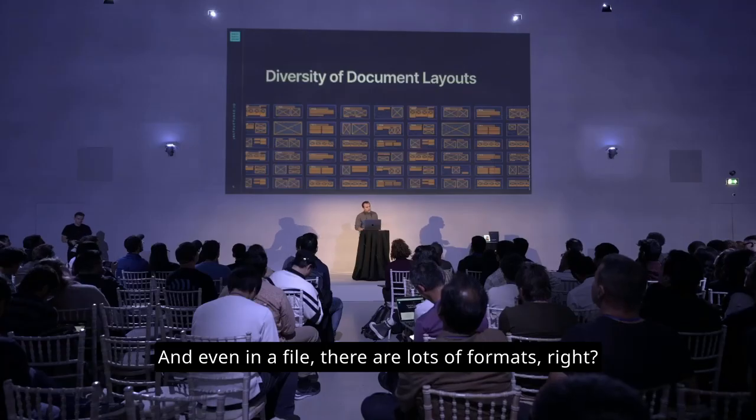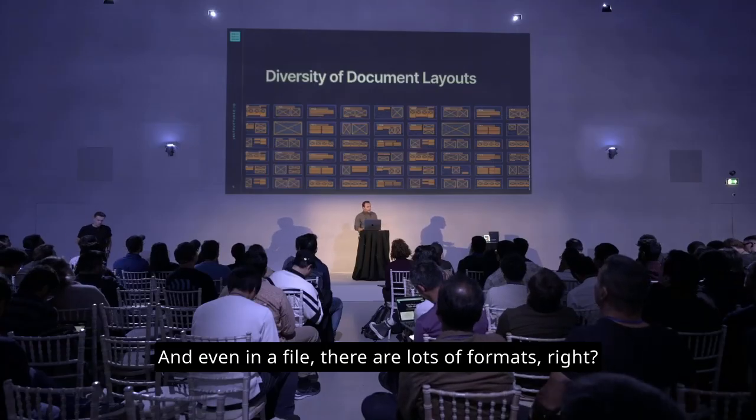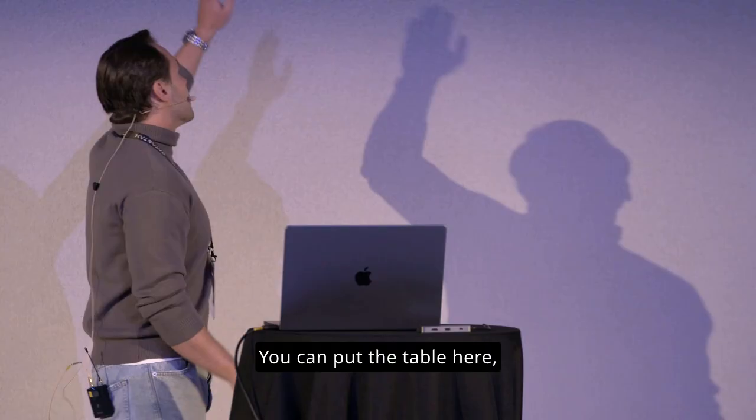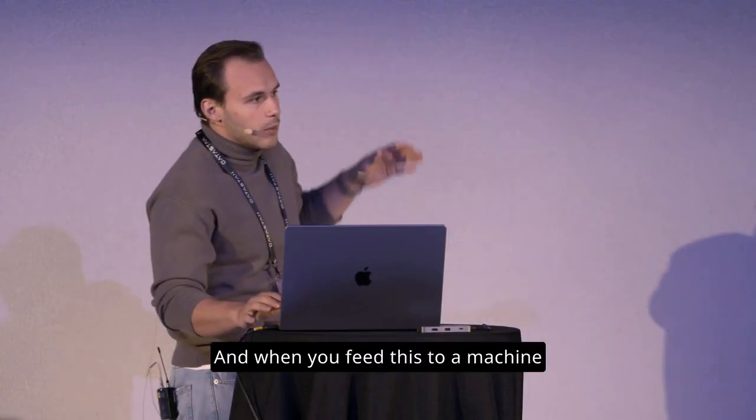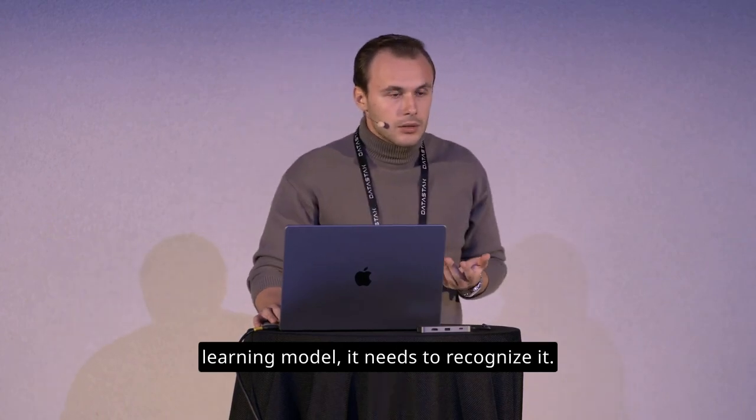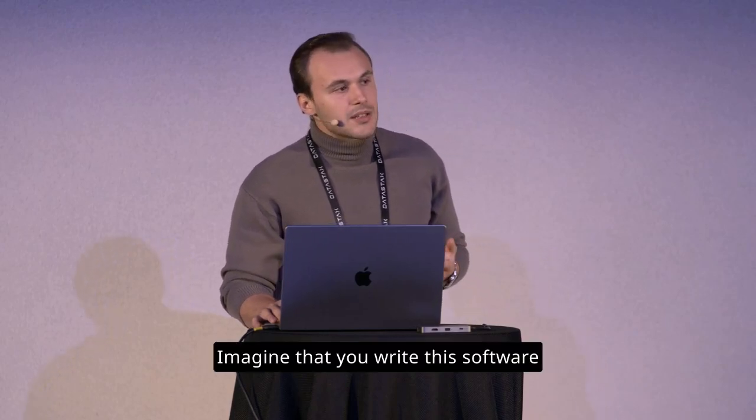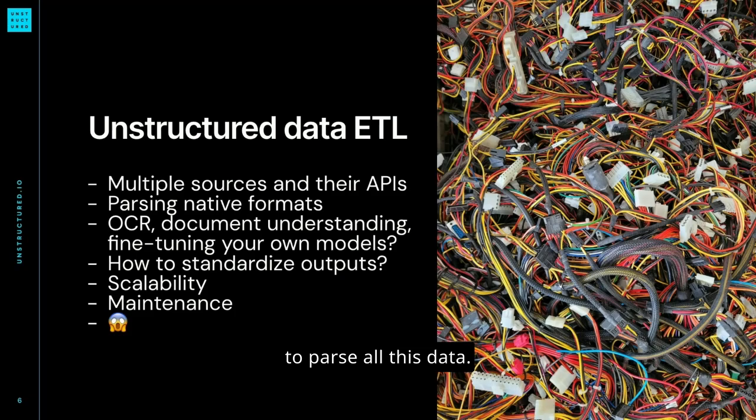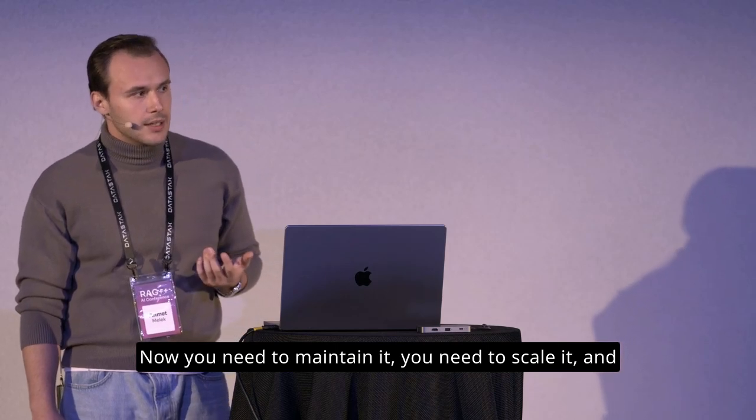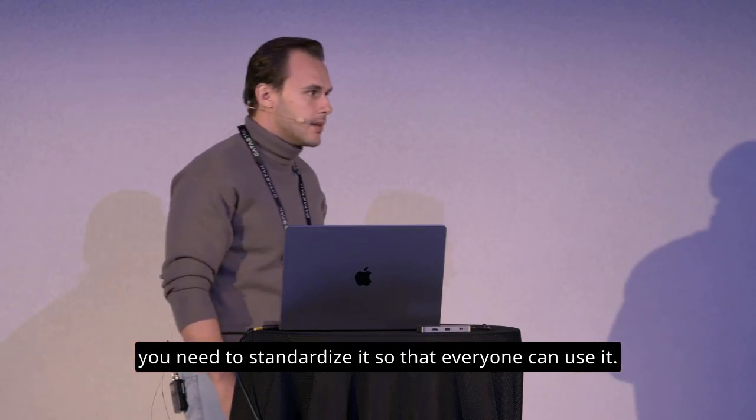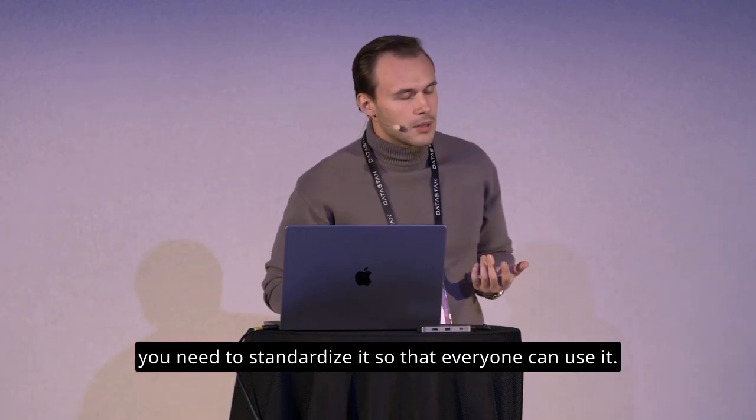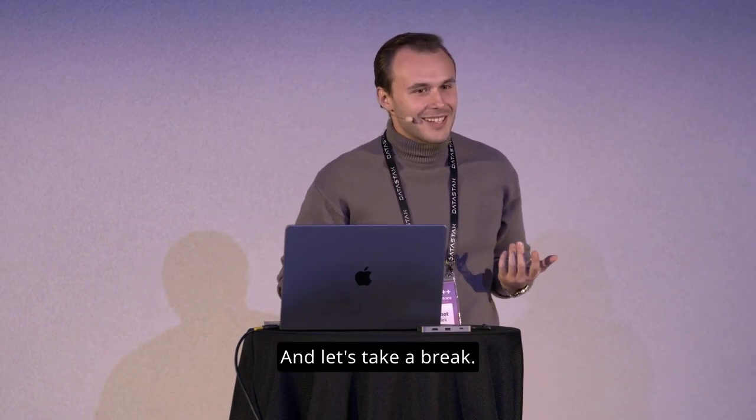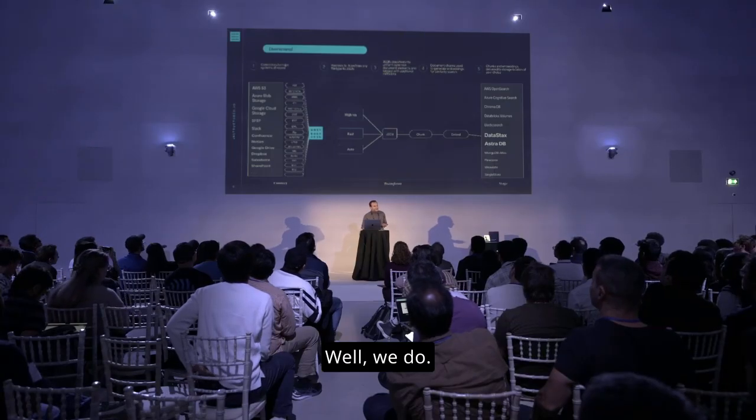How are we going to get all this stuff out? Because as big as the company gets, there are lots of this. And even in a file, there are lots of formats. You can structure a PDF in many different ways. You can put the table here. You can put the table there. And when you feed this to a machine learning model, it needs to recognize it. Imagine that you write this software to parse all this data. Now you need to maintain it. You need to scale it, and you need to standardize it so that everyone can use it. And let's take a break. Does anyone want to do this?